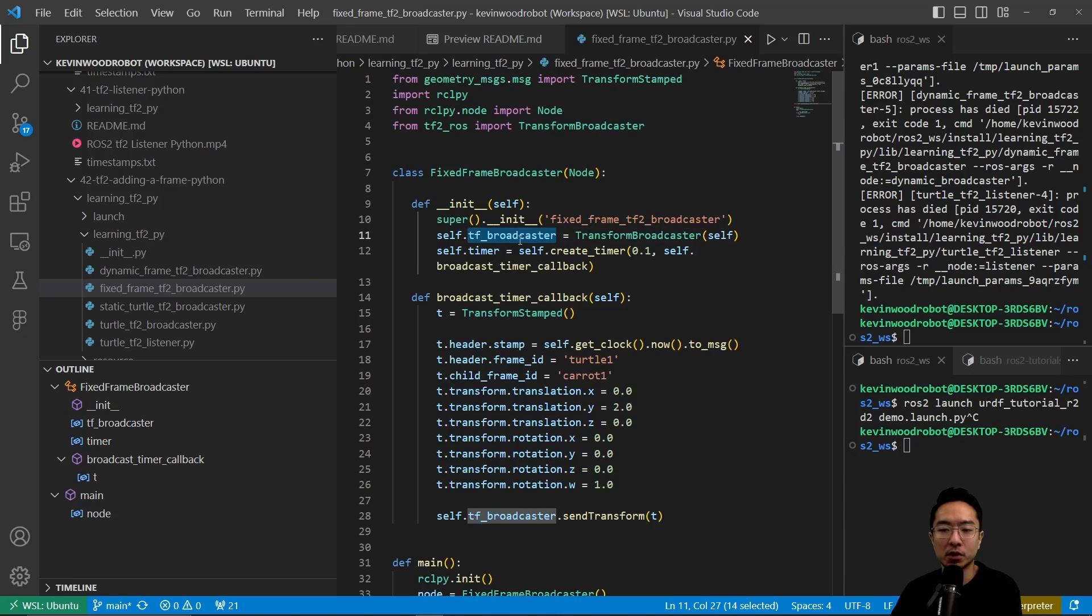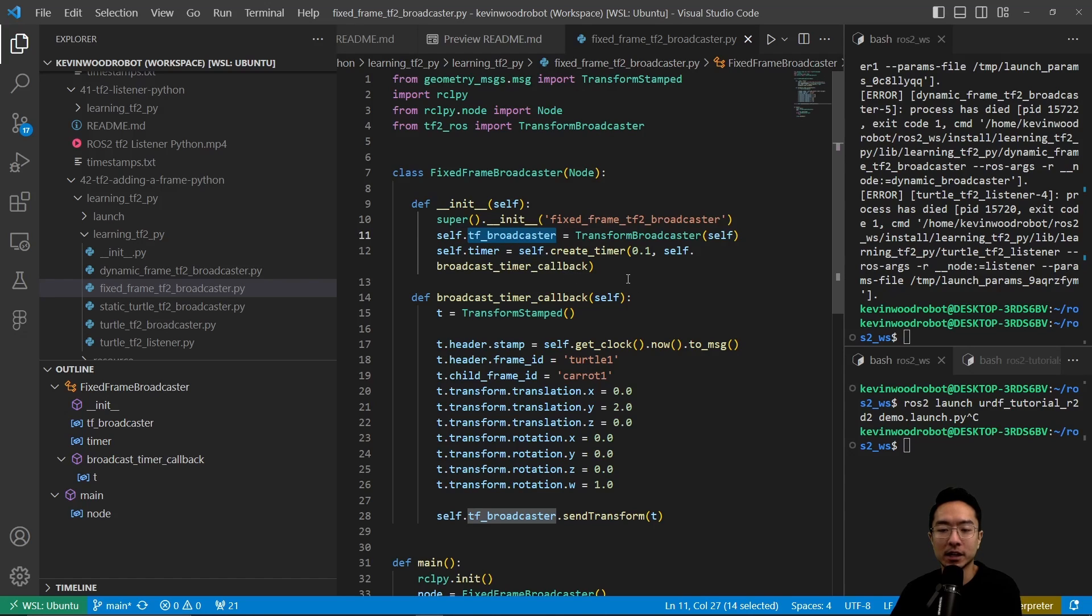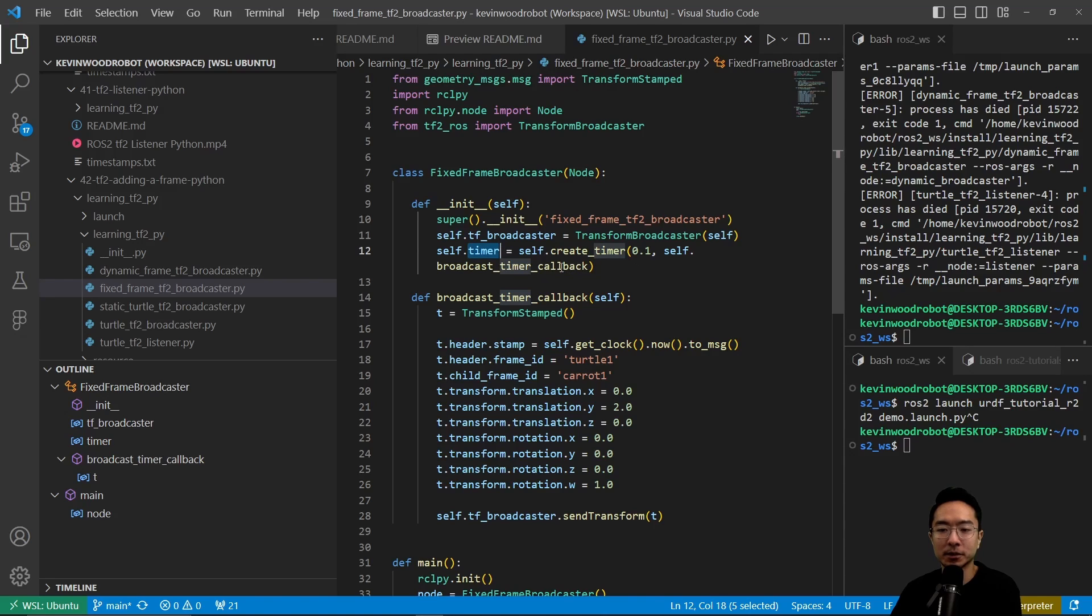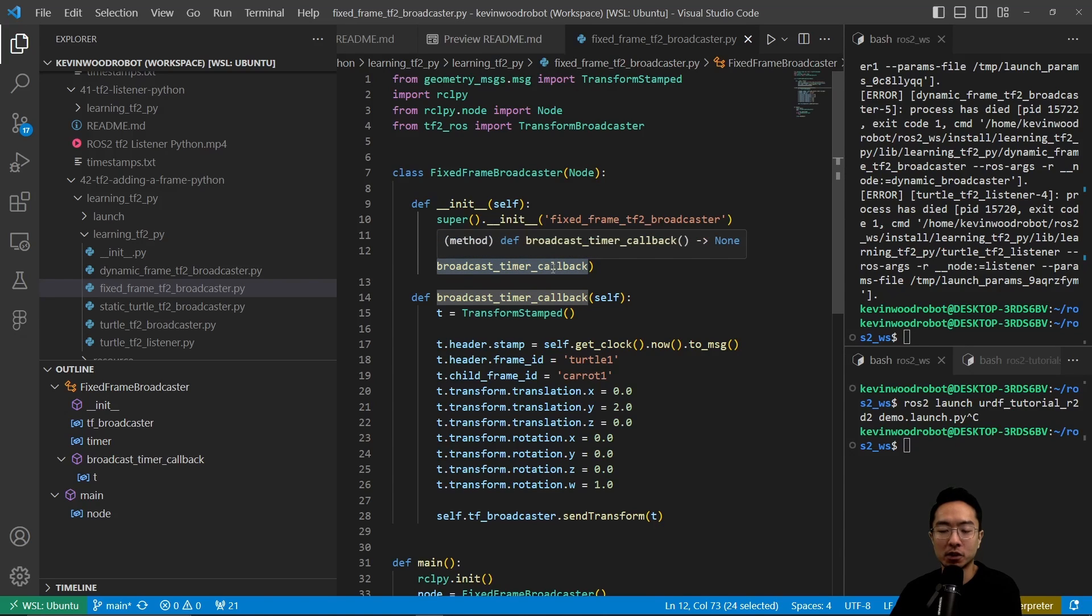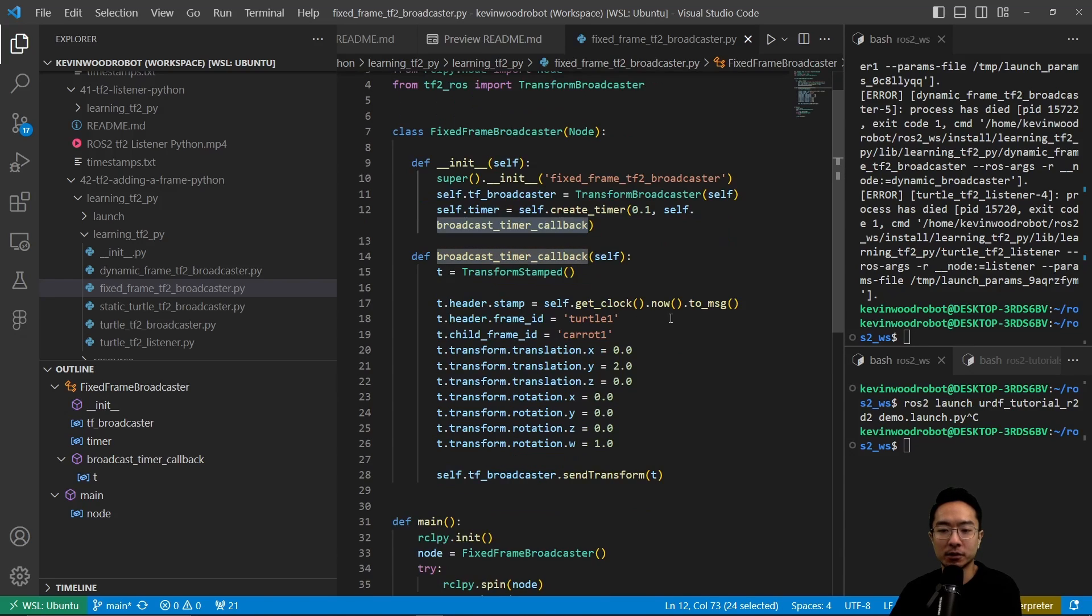We also have a timer. We create a timer and then we have a callback. Our callback is what's going to run every time it does a function call.